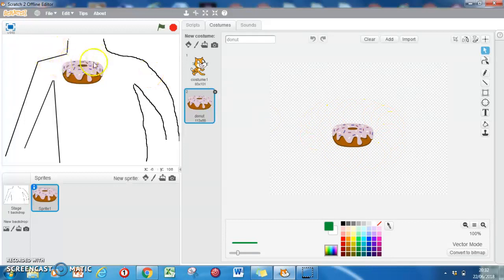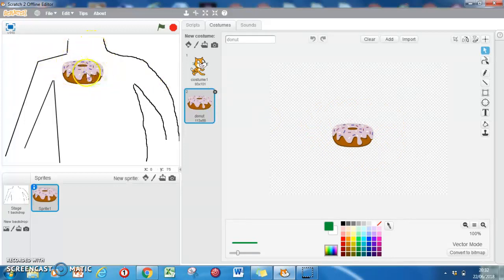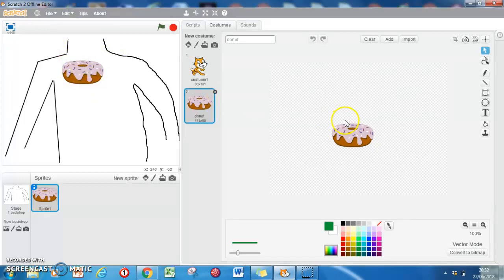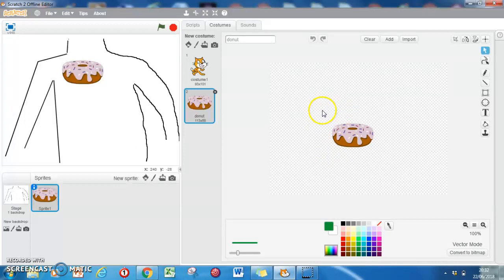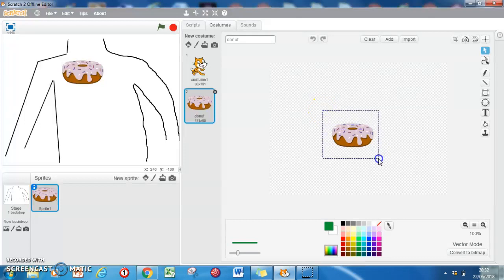At the moment, this donut is massive on my screen. You'd choke on it if you were going to eat that. We need to make it a bit smaller, but not tiny so we can't see it. The way to do it is hold down the left mouse button and drag a square over it, over all of it with a bit of space around the outside.